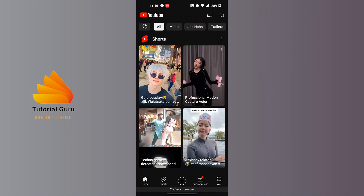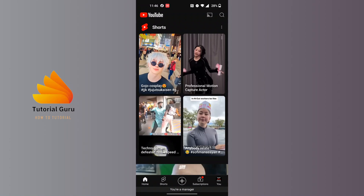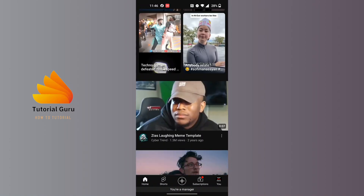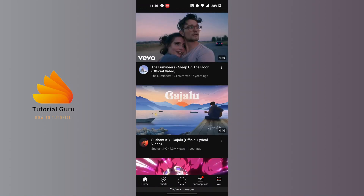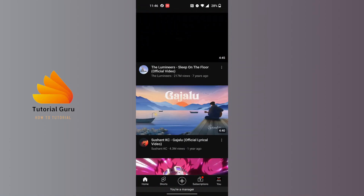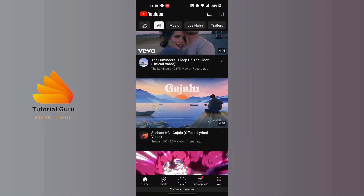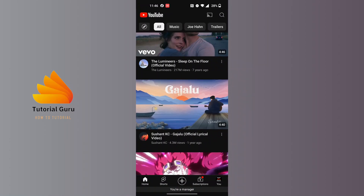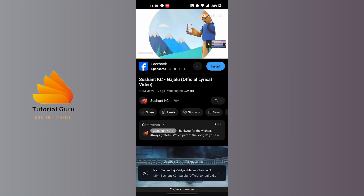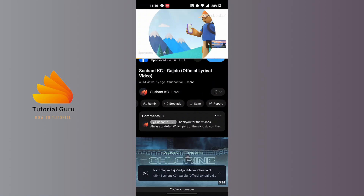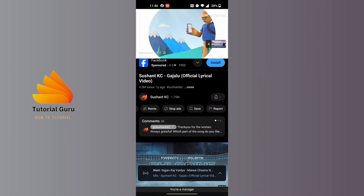After opening your YouTube app, you will be able to download any videos from YouTube that have a download button enabled. For example, let's open up this video — and you can see there is no download button available for us on this video.